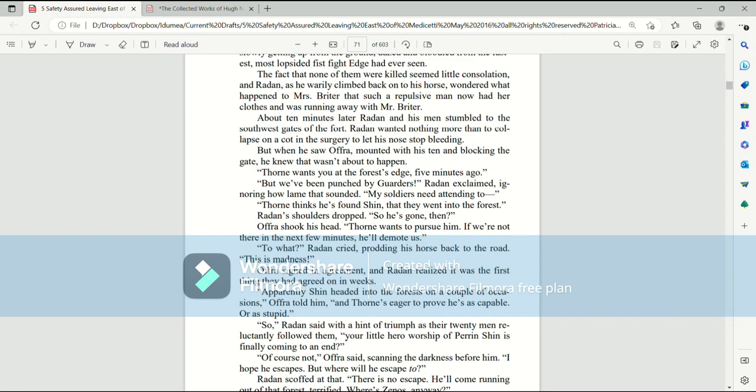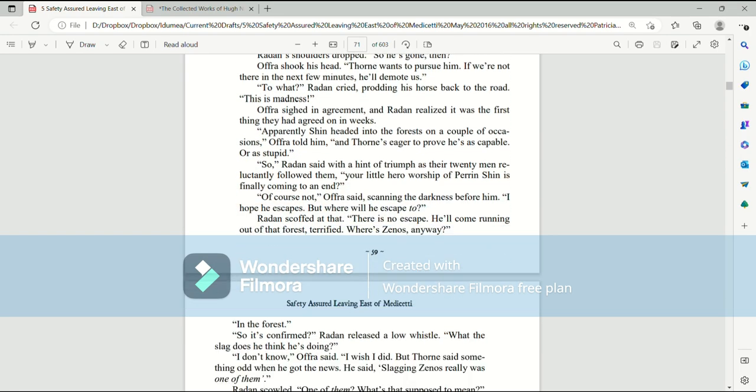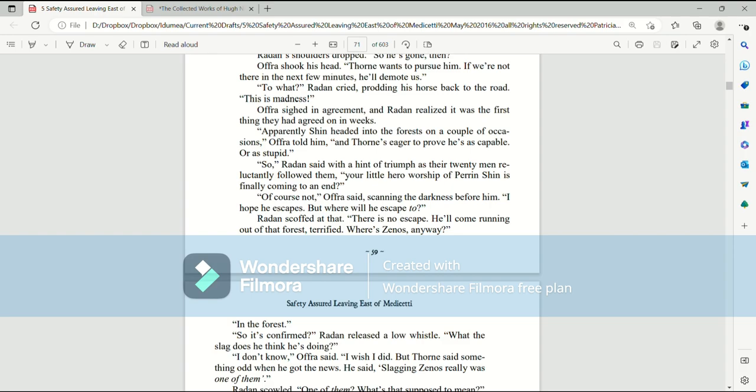Thorne wants you at the forest's edge five minutes ago. But we've been punched by garters, Raiden exclaimed, ignoring how lame that sounded. My soldiers need attending, too. Thorne thinks he found Shin, that they went into the forest. Raiden's shoulders drooped. So he's gone, then? Afra shook his head. Thorne wants us to pursue him. If we're not there in the next few minutes, he'll demote us. To what? Raiden cried, prodding his horse back to the road. This is madness! Afra sighed in agreement, and Raiden realized it was the first thing they had agreed on in weeks. Apparently, Shin headed into the forests on a couple of occasions, Afra told him, and Thorne's eager to prove he's as capable or as stupid. So, Raiden said with a hint of triumph, as their twenty men reluctantly followed them. Your little hero-worship of Perrin Shin is finally coming to an end? Of course not, Afra said, scanning the darkness before him. I hope he escapes.